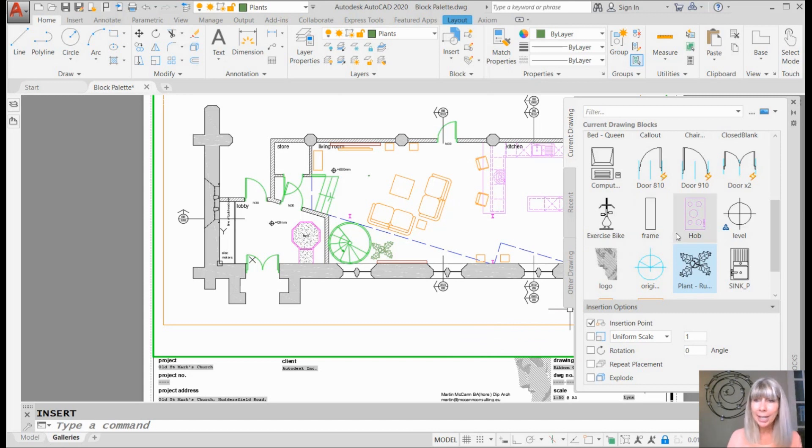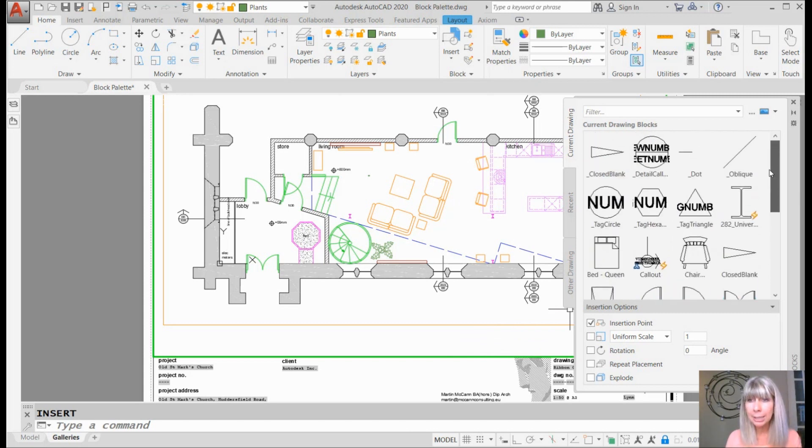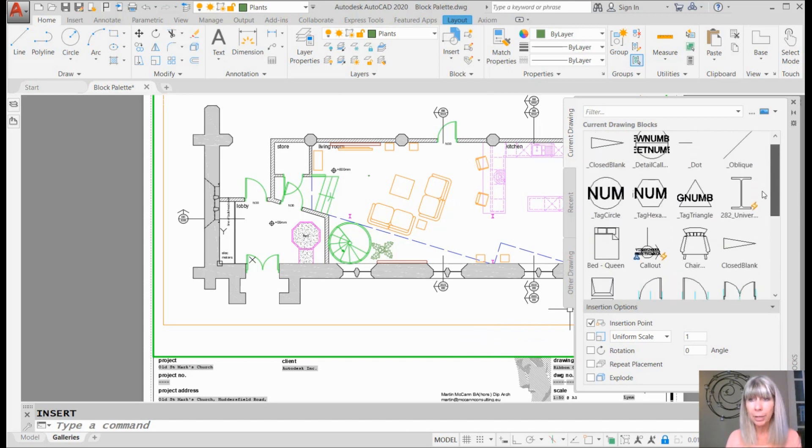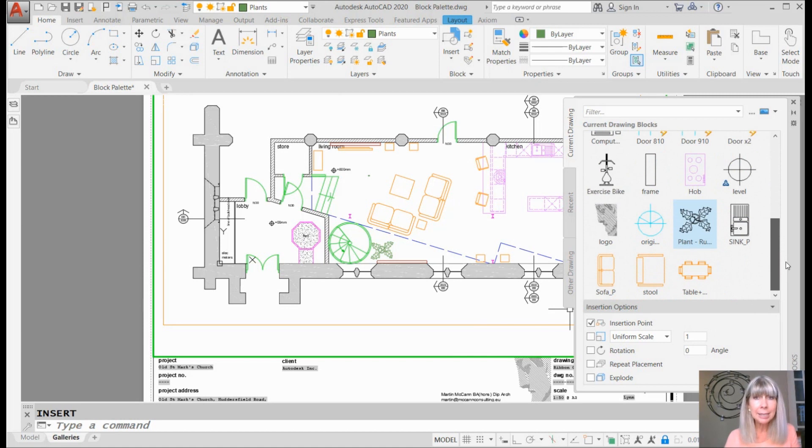But let me first try to convince you to use the new block palette, alright? It's going to be okay, I promise. So what am I looking at? I'm looking at all the blocks inside of my current drawing. That's easy enough.